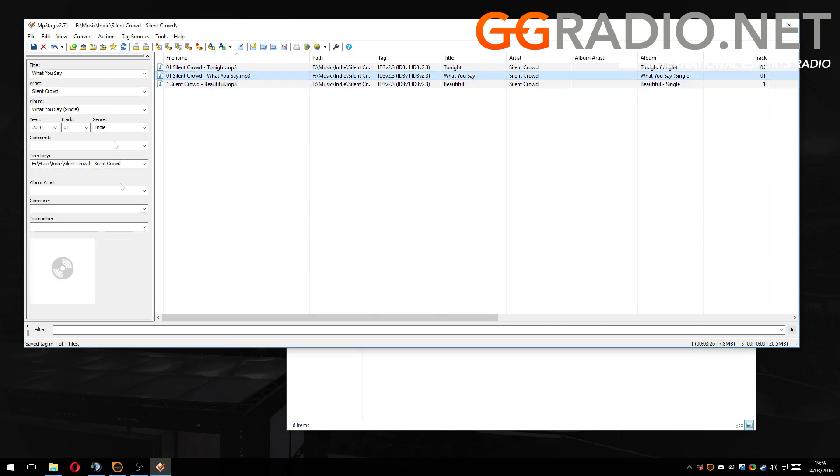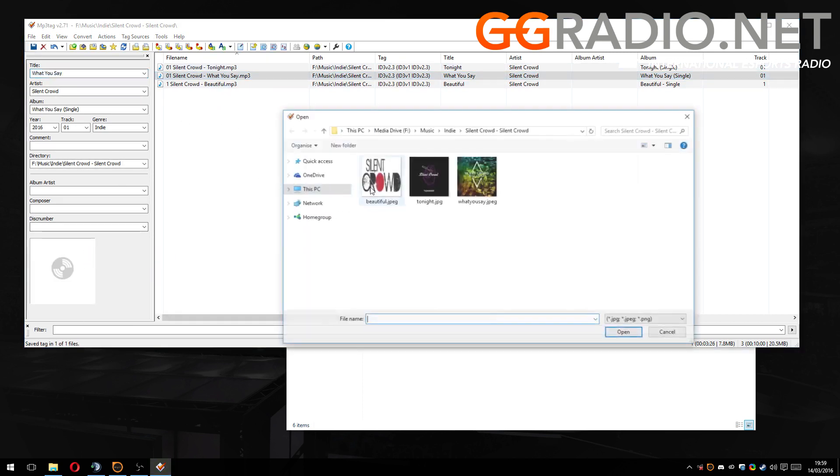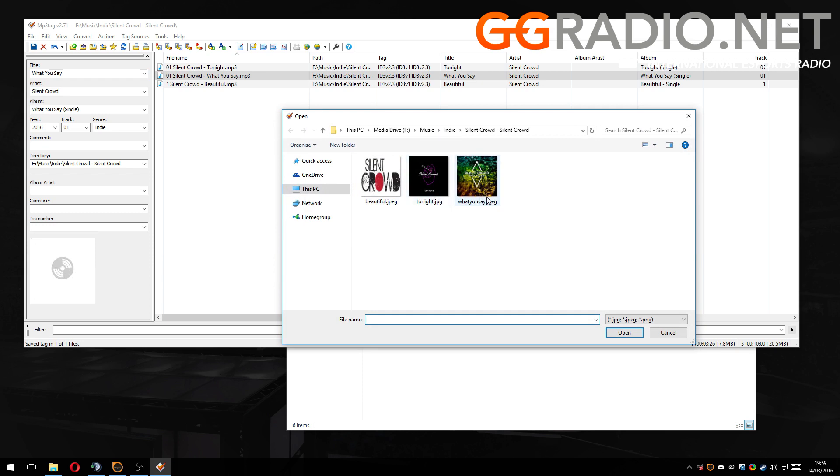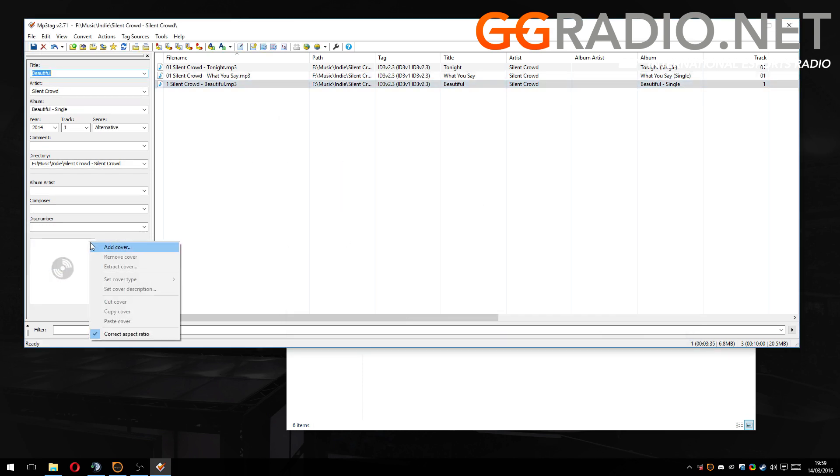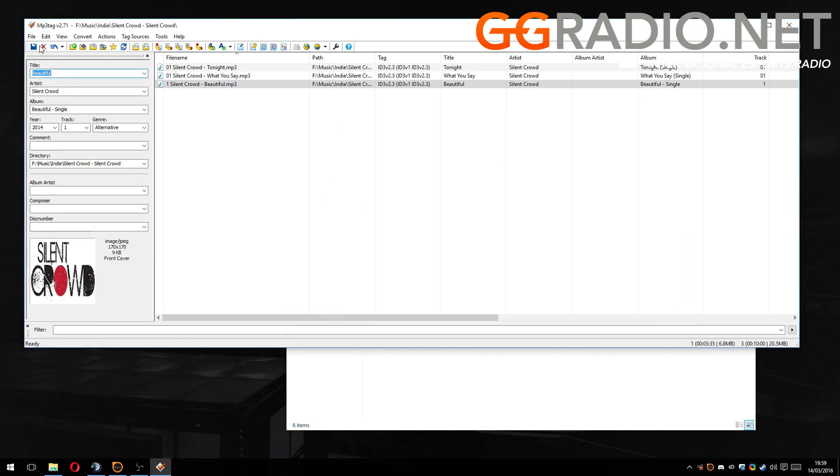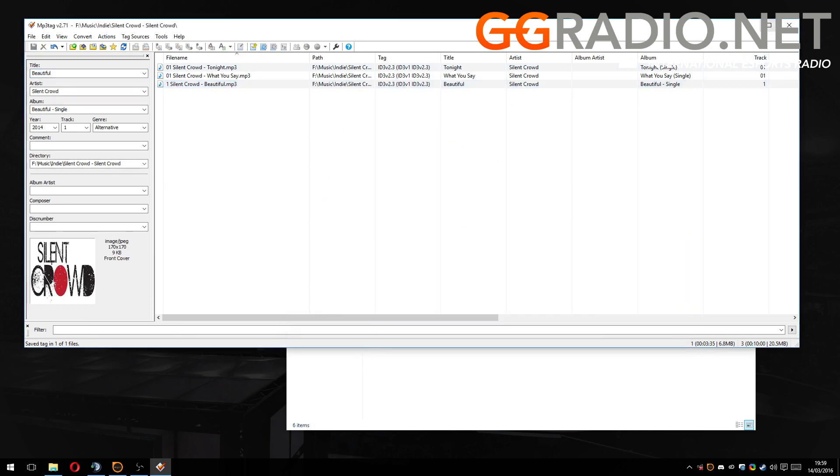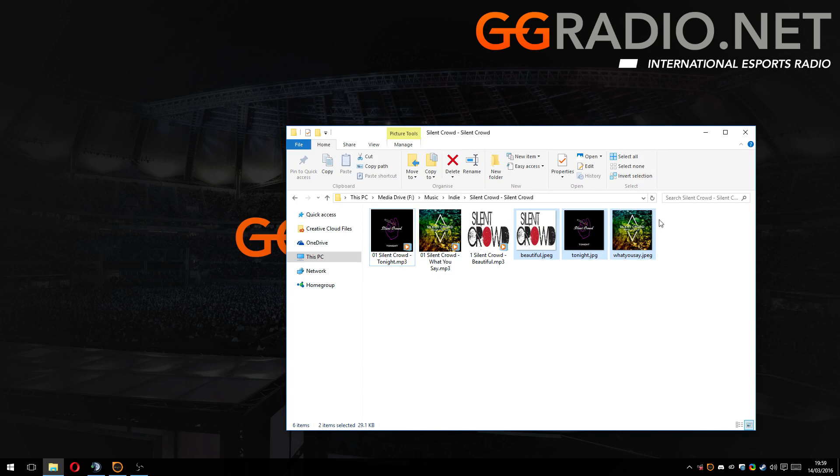And then we want to go to the next song, add cover, What You Say, save. And then guess what we're going to do for the last one. There we go. That is beautiful.